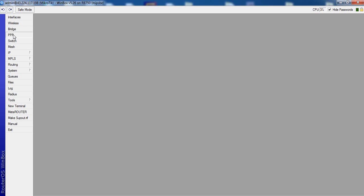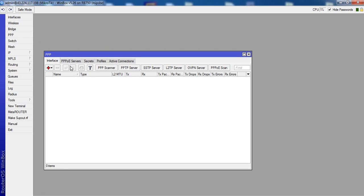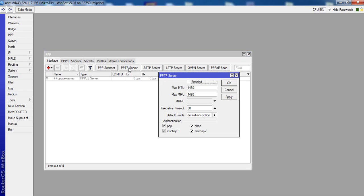Click PPP, PPP server, enable, click Apply, Apply, OK.